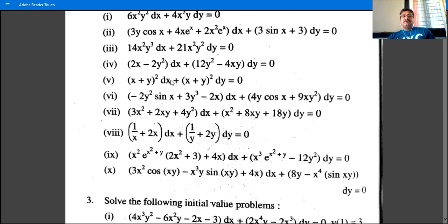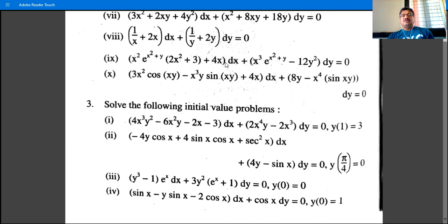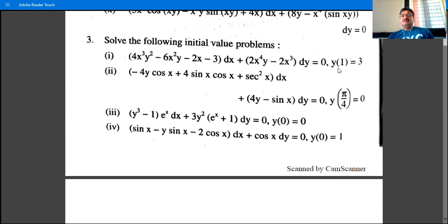For example, identify the coefficient of dx as M and coefficient of dy as N. Find ∂M/∂y and ∂N/∂x. If both are zero or equal, the equation is exact. For initial value problems, first find the general solution, then substitute the given condition — for example y(1) = 3 — to find the constant of integration c.